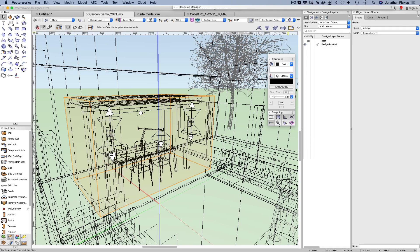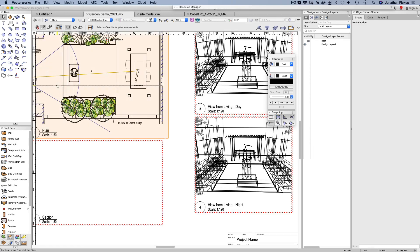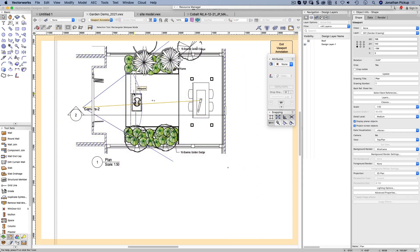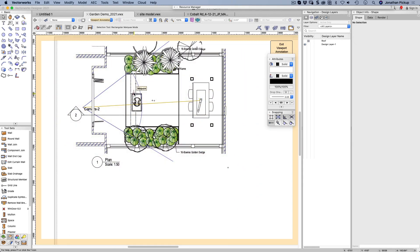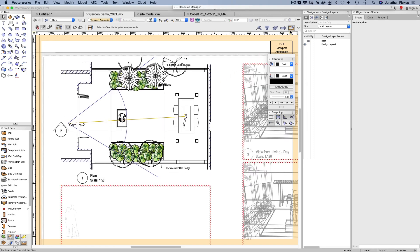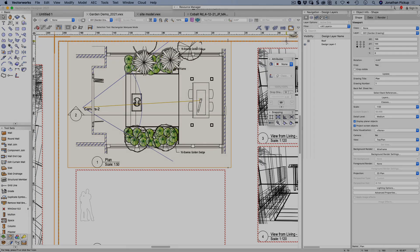It also works when you're in a viewport. So if I go into here and double click, I'm inside my viewport, and I want to see how this viewport relates to other information. I can turn that on and I've got this ghost image — I can see the other viewport information — or I don't want to, I can turn it off. So it works in multiple places.